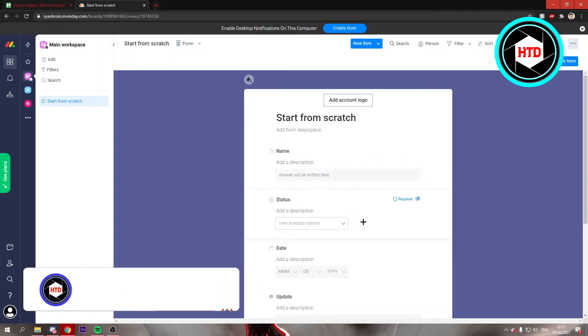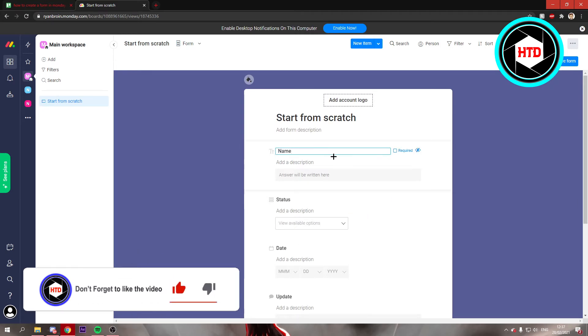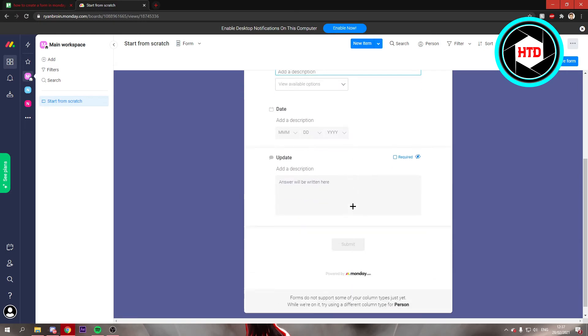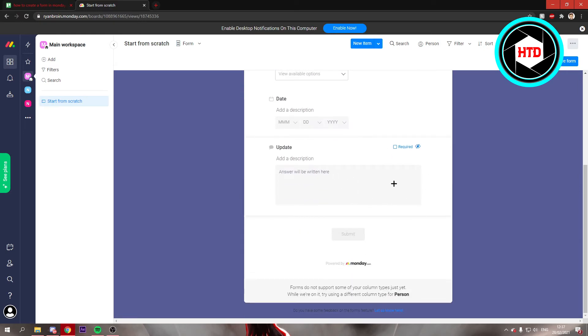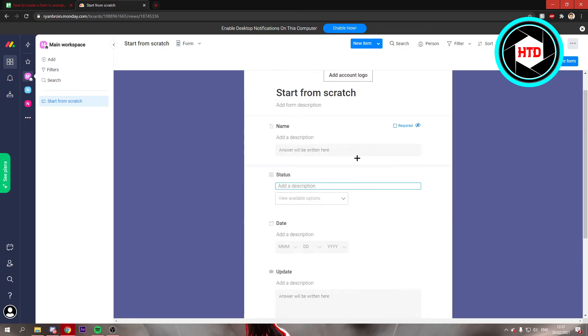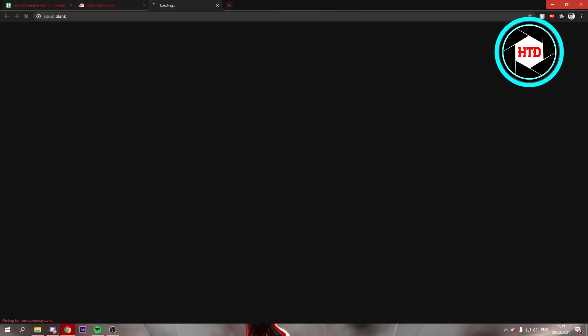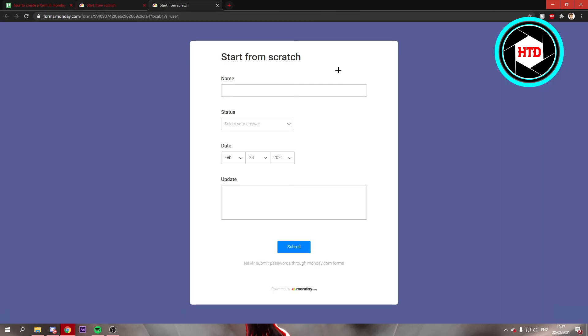Then just go to the form. Right here you can give it a name, a description, and all of that. You can fill this in and edit it however you like. And then you can preview it as well.